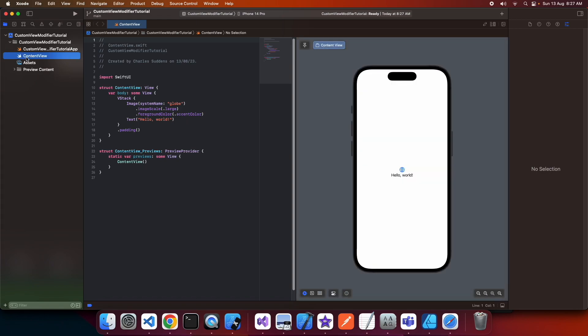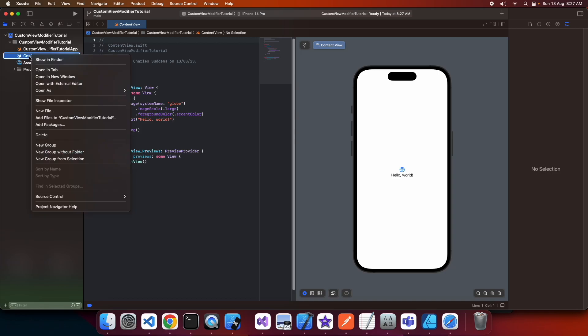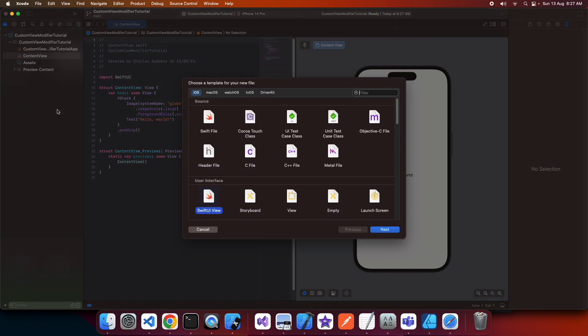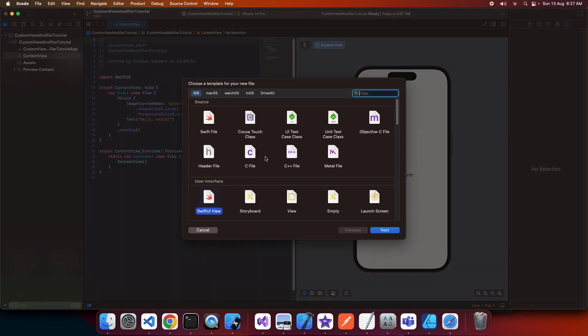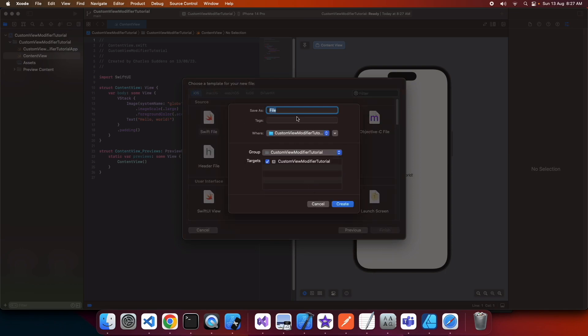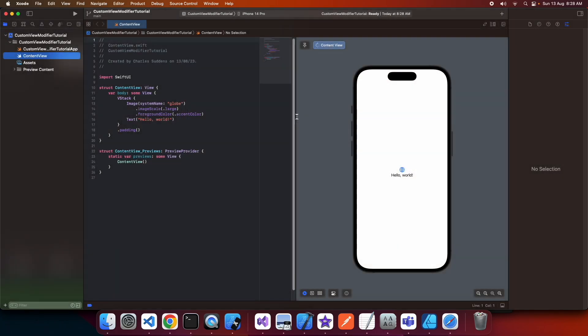To start off, we're going to add a new file for my custom modifier. If I was doing this in a bigger project, I would have a better folder or group structure, but I'm just going to create a new file and call it 'my big font'—that's going to be the modifier that I have.